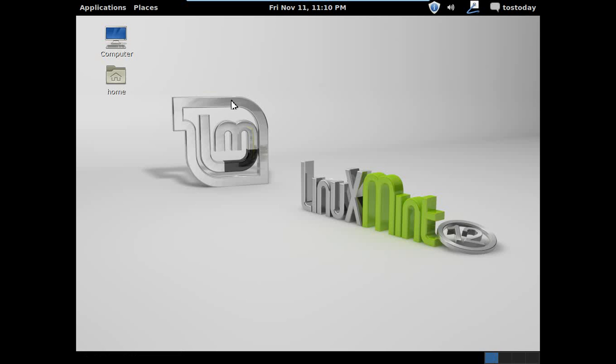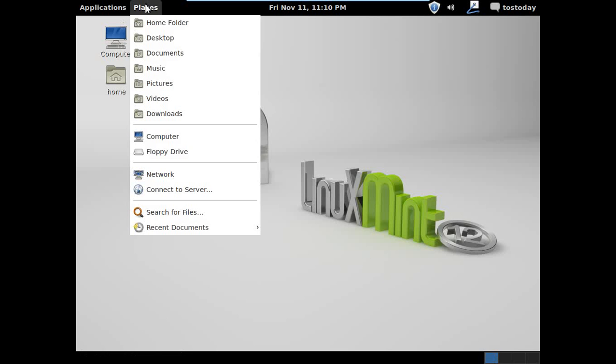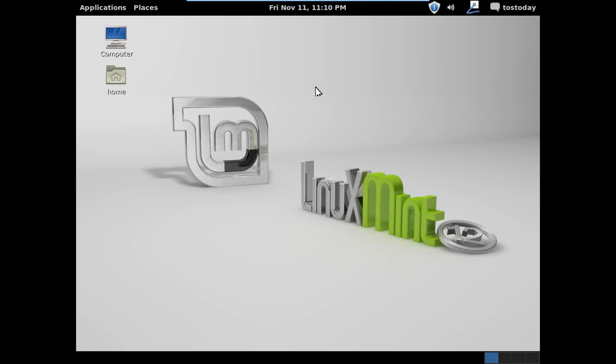You would think it'd be under system tools, system settings, but I'm just not seeing it. All right, well I don't want to drag this on. As far as GNOME 2, I mean it looks fine, it's clean, it's easy to navigate through.